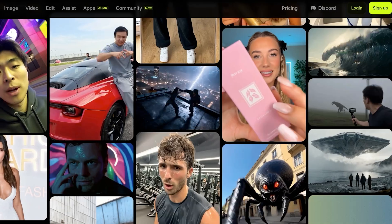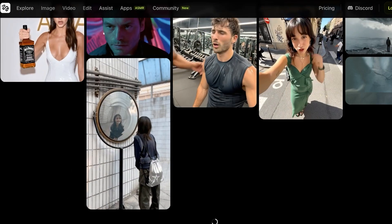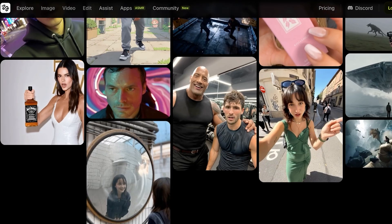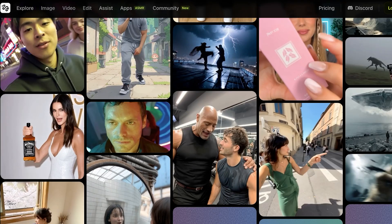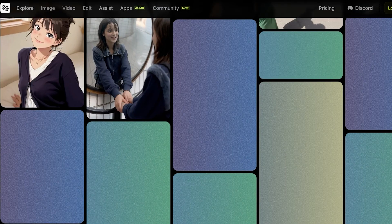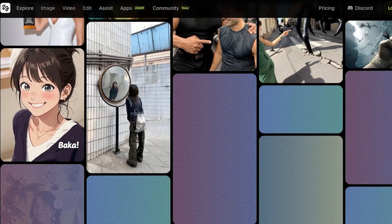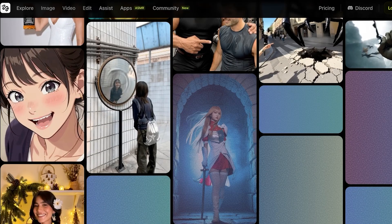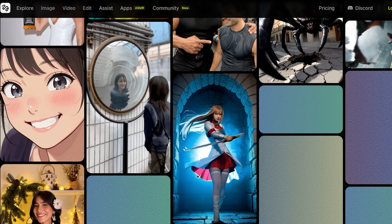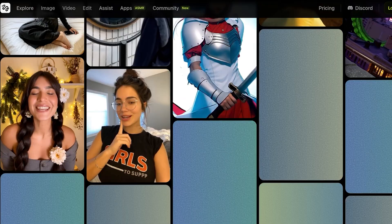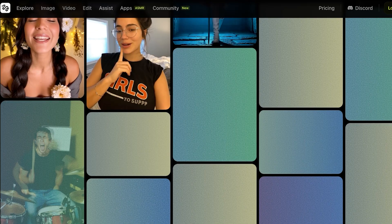You can see there are quite a few different examples of different styles of content, whether that is anime-style content or just realistic content.